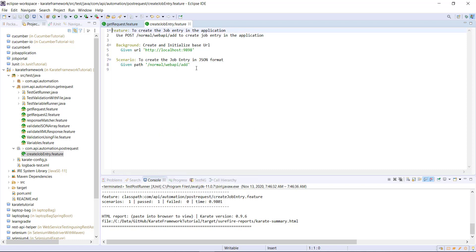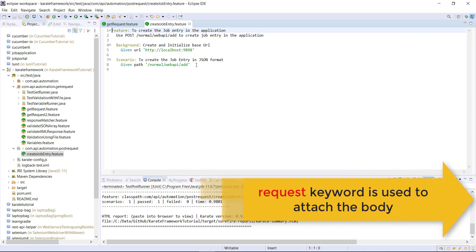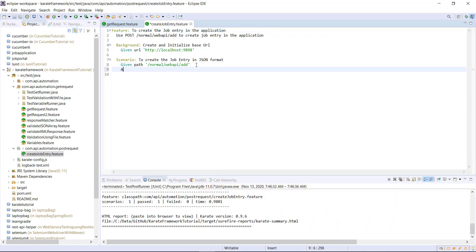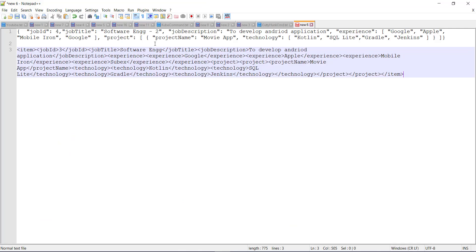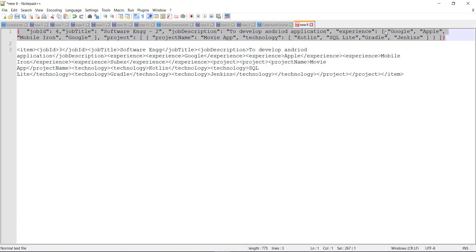Now I need to specify the request body. To do that, I am going to use the 'request' keyword from the Karate framework. This keyword attaches the request body along with the request. The request body should be specified in a single line, and here it is in JSON format.